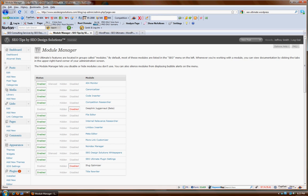For example, if you wanted to utilize the Slug Optimizer, which takes unnecessary words out of the actual URL structure in the plugin, you could utilize that. You can control which pages you want to have indexed or not indexed.